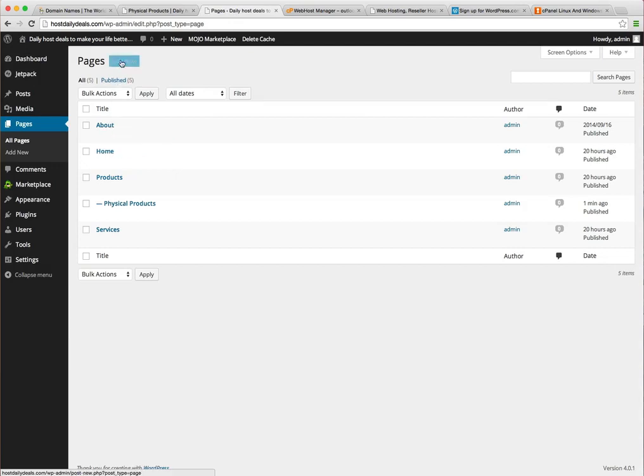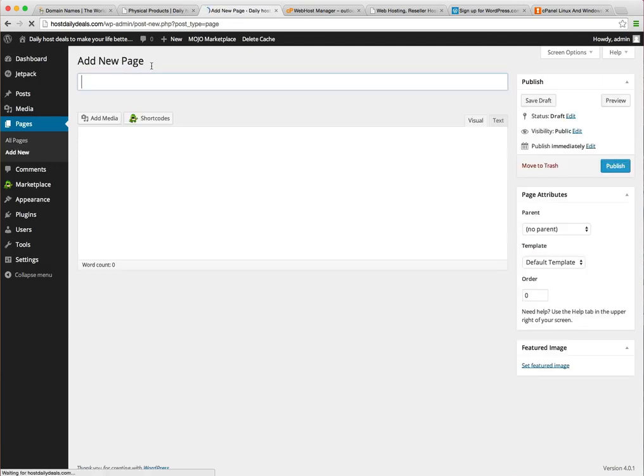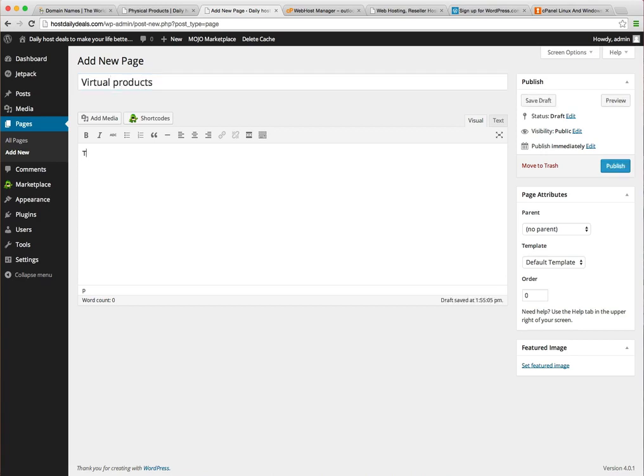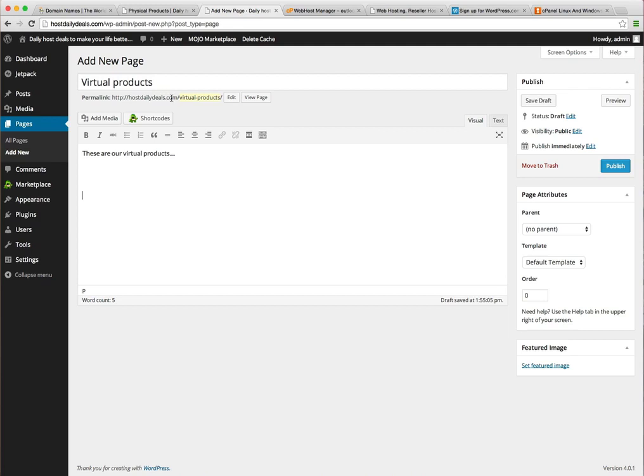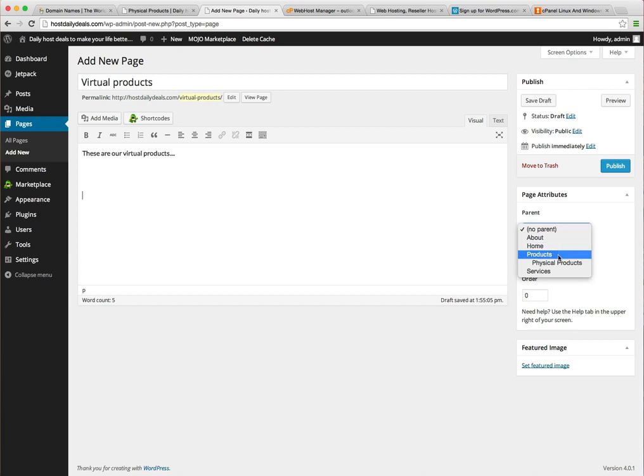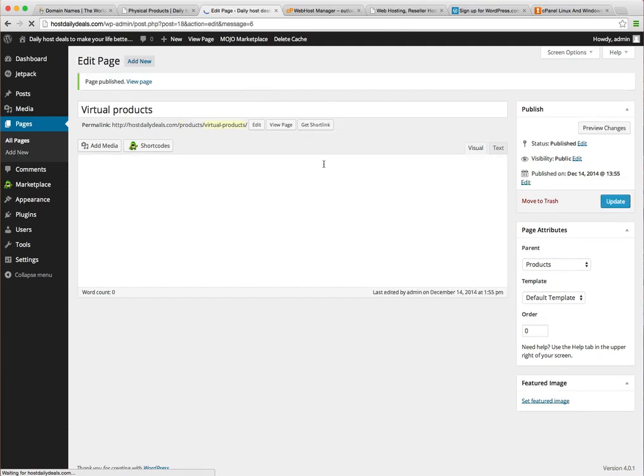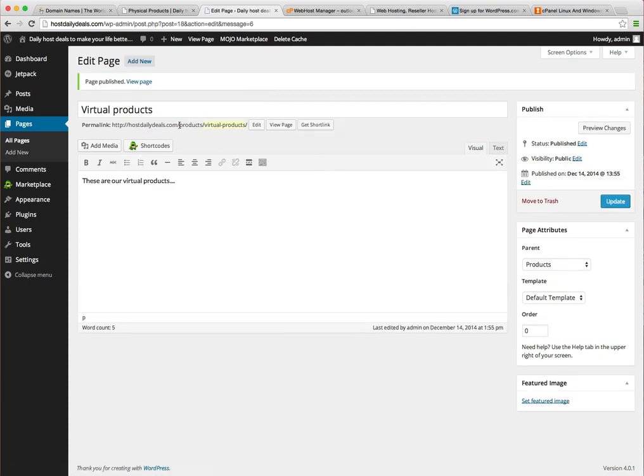So let's just go ahead and create another page to get some practice here and we call this virtual products. These are our virtual products. So you notice right now it thinks it's hostdailydeals.com slash virtual products. Let's go ahead and change our parent and our parent here will be products. Publish. And you can see it's changed our URL structure.